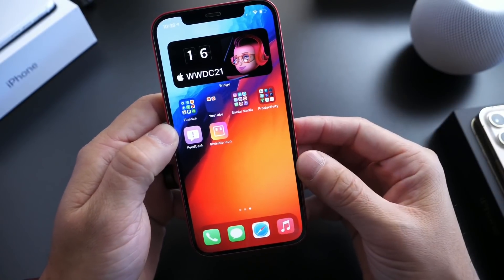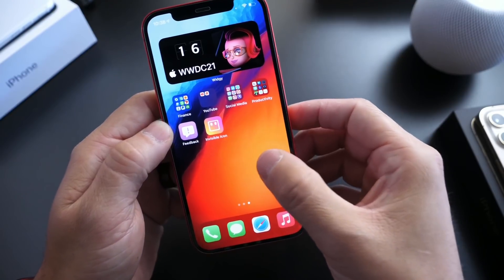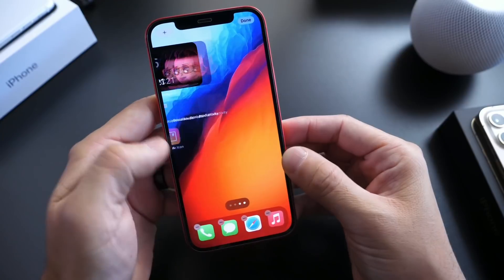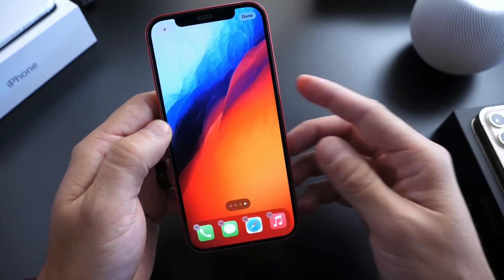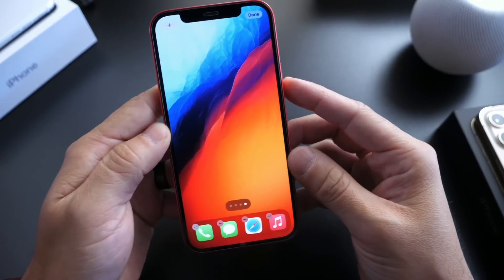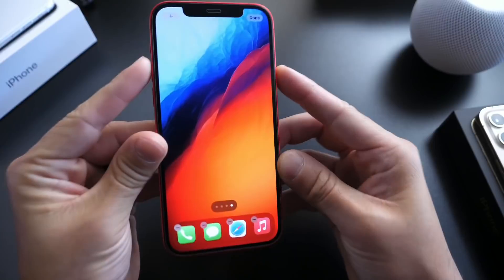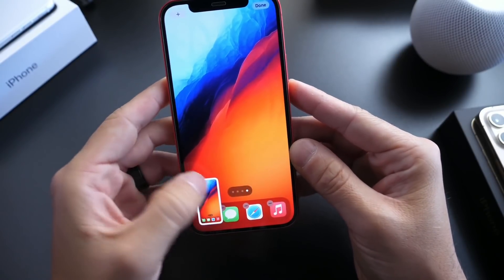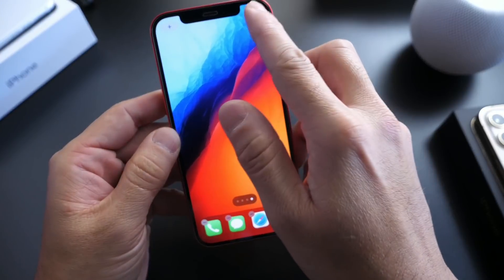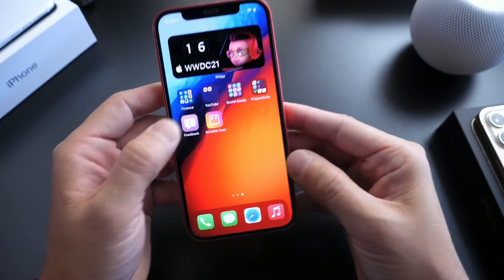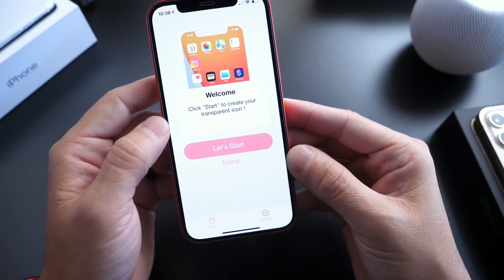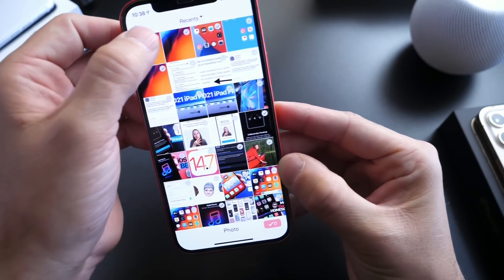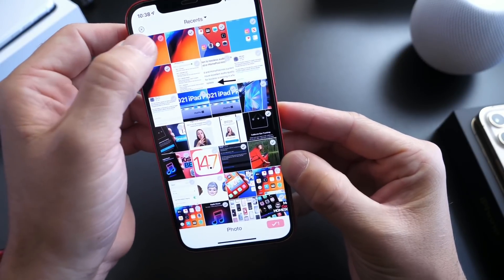The first thing you want to do in order to get this working is press and hold on the home screen of iPhone, then swipe all the way to the end until you see no apps. Right here you want to go ahead and take a screenshot. Once you take a screenshot, go ahead and save that to the camera roll, then exit wiggle mode and launch the application. Click "Let's Start" right here.